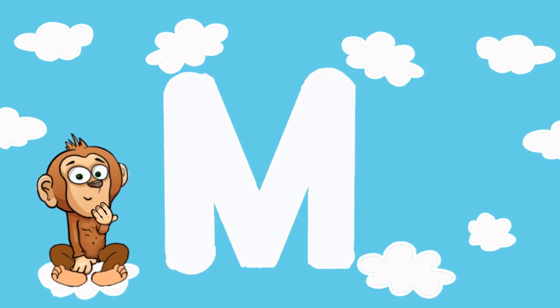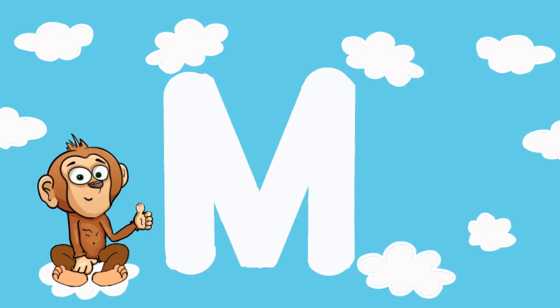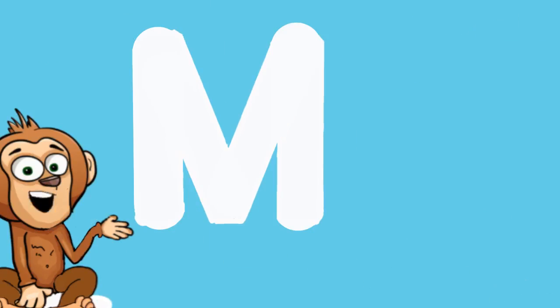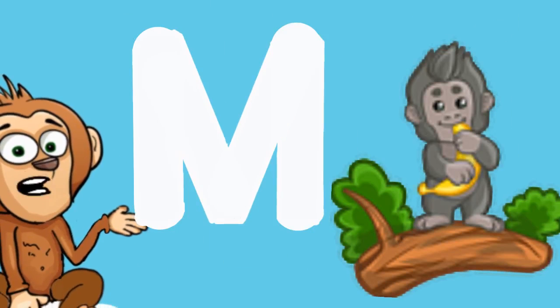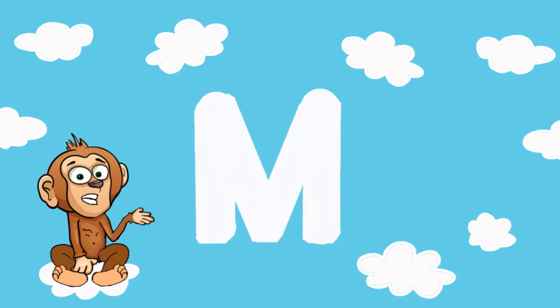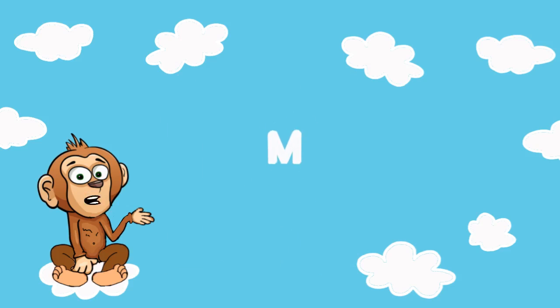It's M. Wow, we did it. M is for Mango and Monkey. Let us hide this M in the cloud.